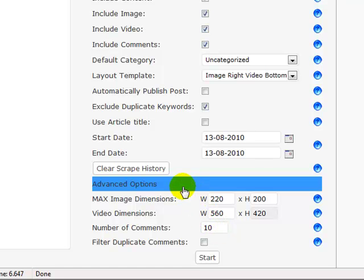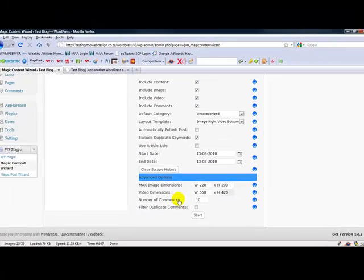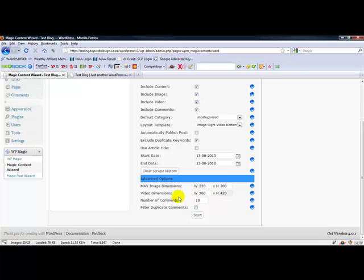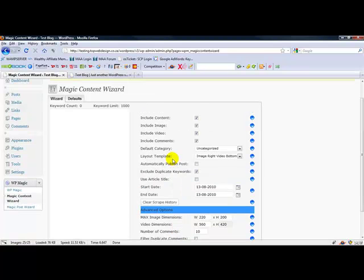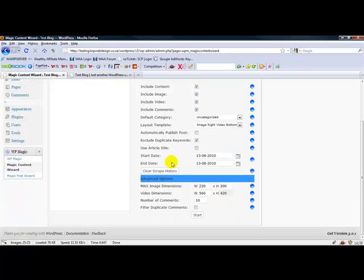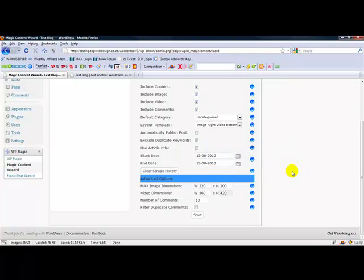So that's just a quick overview of Magic Content Wizard's features, and in the next video I'm going to take you through a scrape run so you can actually have a look at what you can expect. Thanks for watching and I'll see you next time.